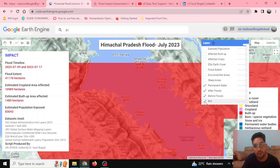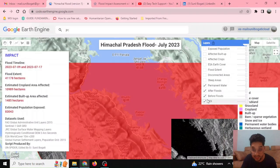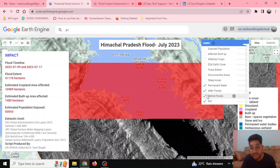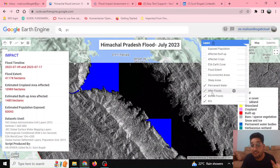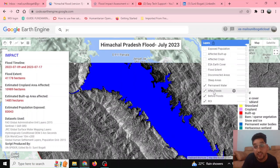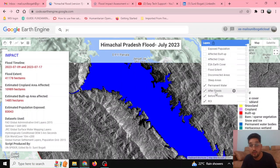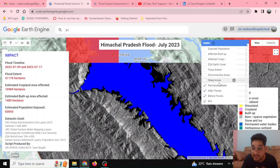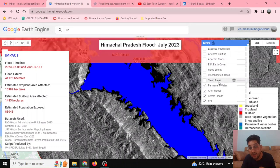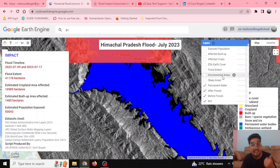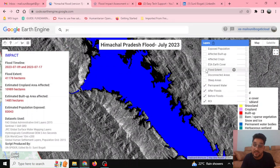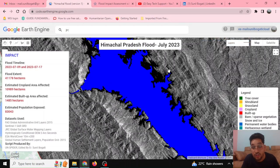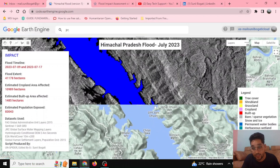In this particular video, we defined our region of interest, selected before-flood and after-flood image collections, defined permanent water sources, masked steep areas using slope threshold, and removed disconnected isolated pixels. On the basis of all these steps, we calculated the flood extent — how much area has been flooded.